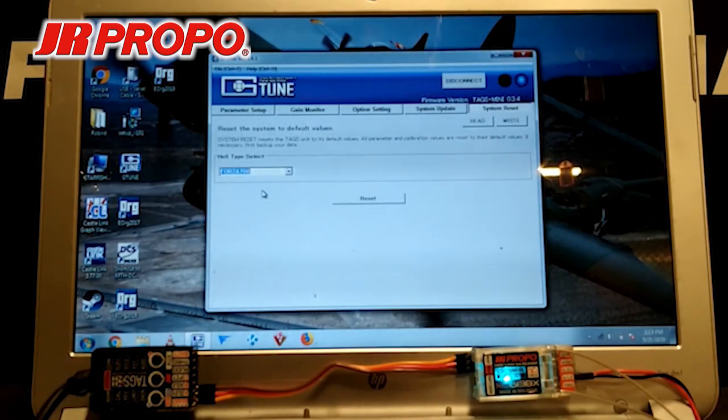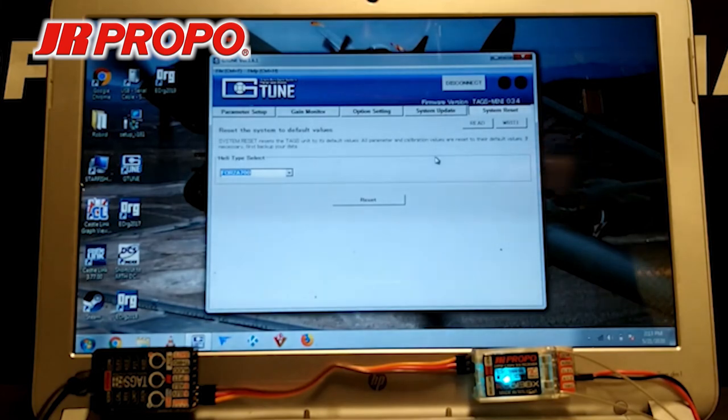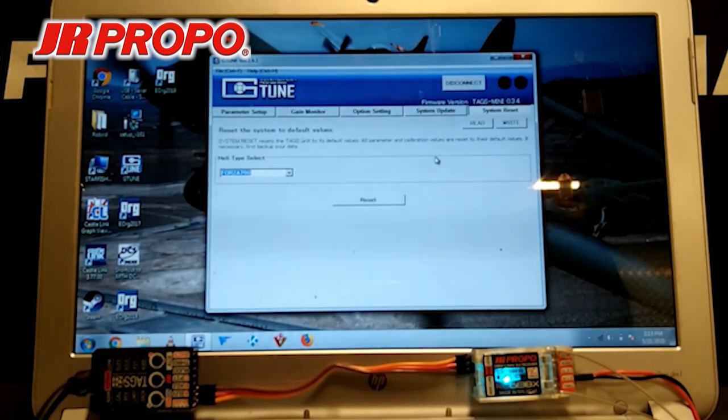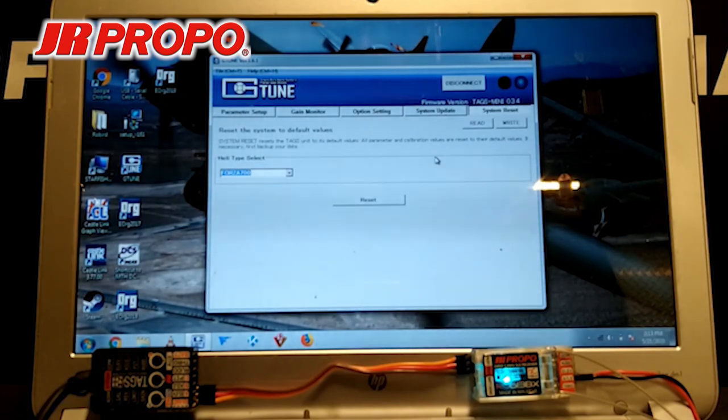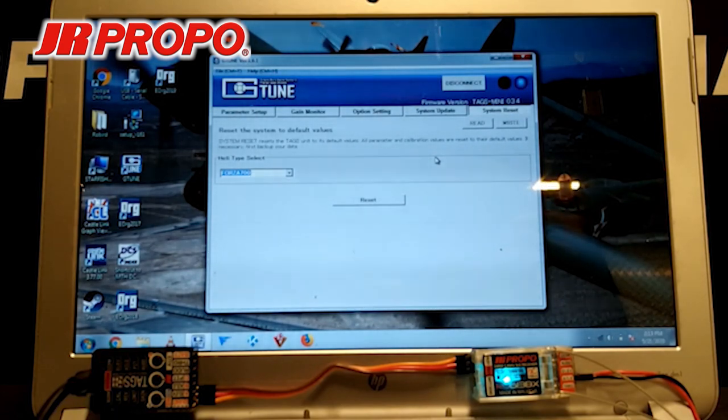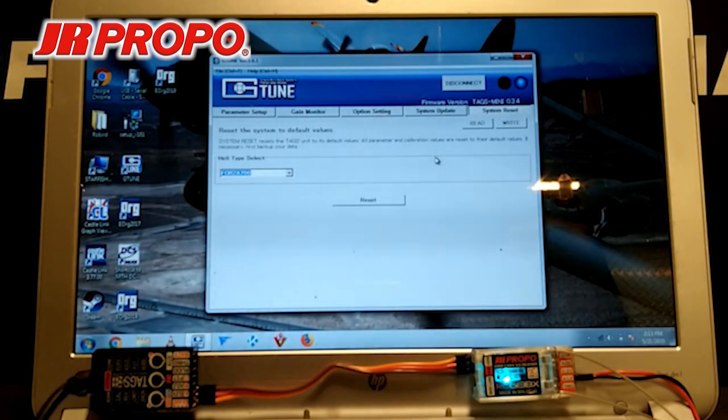In the next video, we're going to start setting up an actual physical helicopter. We'll be returning again to the G-Tune program to set up pirouette compensation and several other parameters. Thank you.